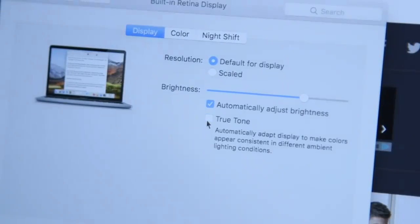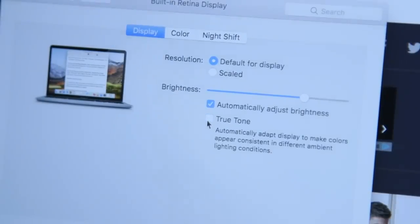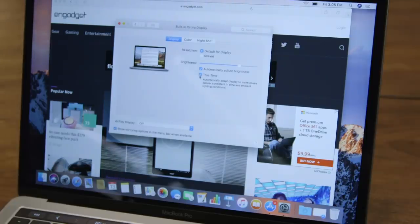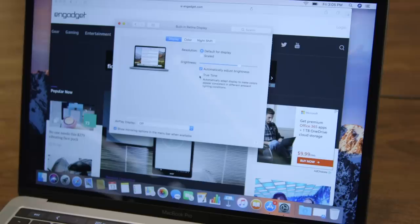I imagine this is great for everyday use, but people like photographers and videographers who can get picky about color might want to turn off that feature while they're working.